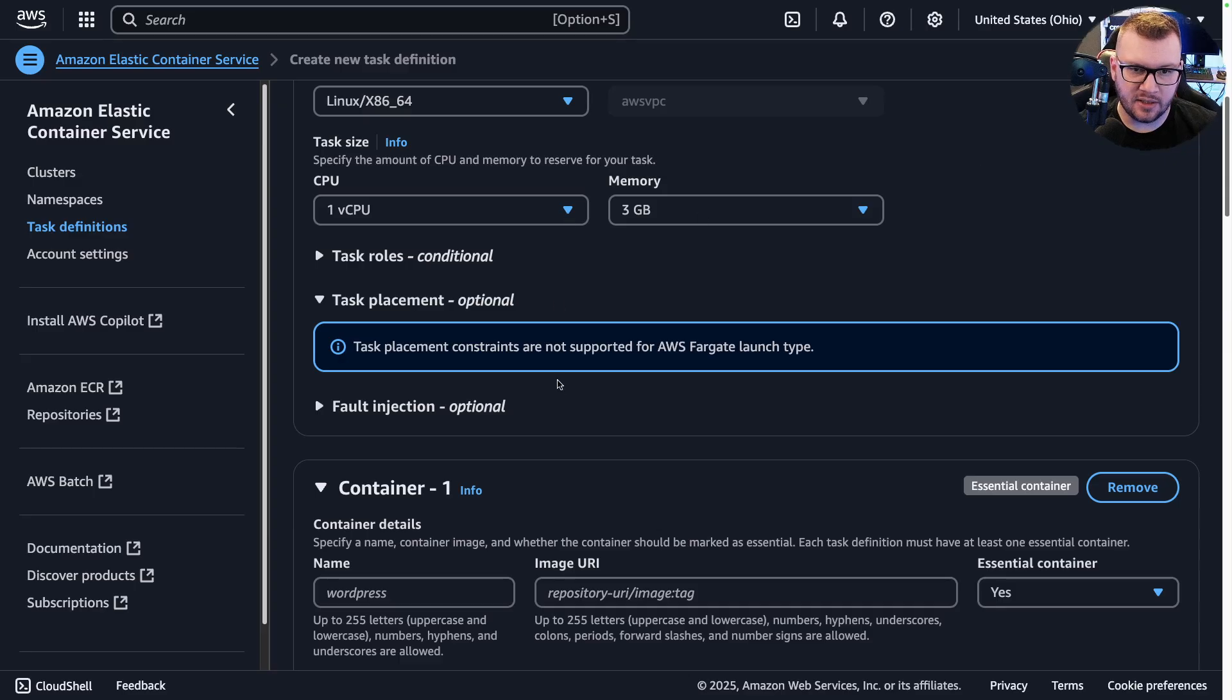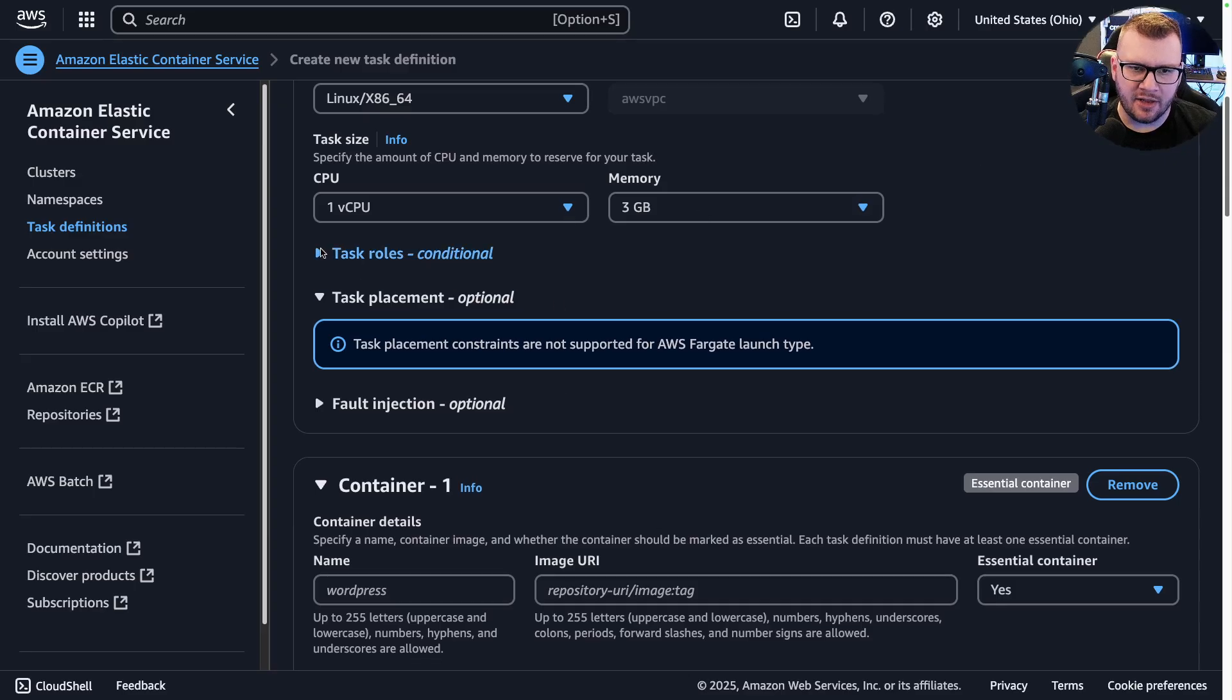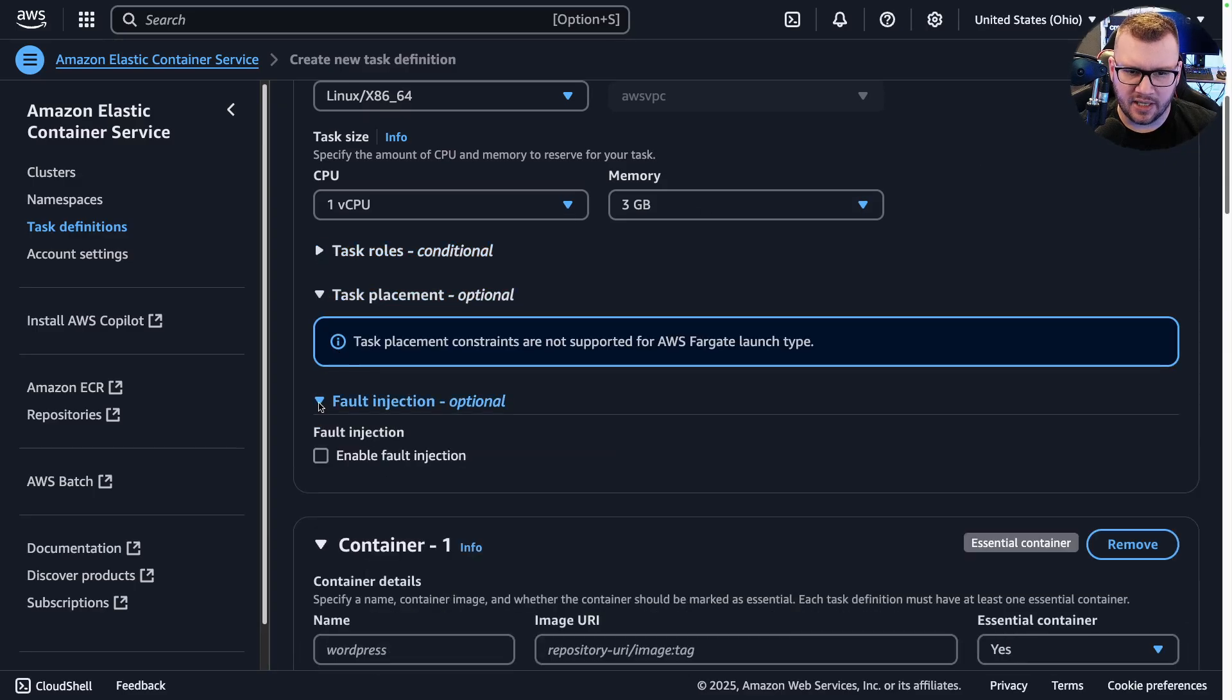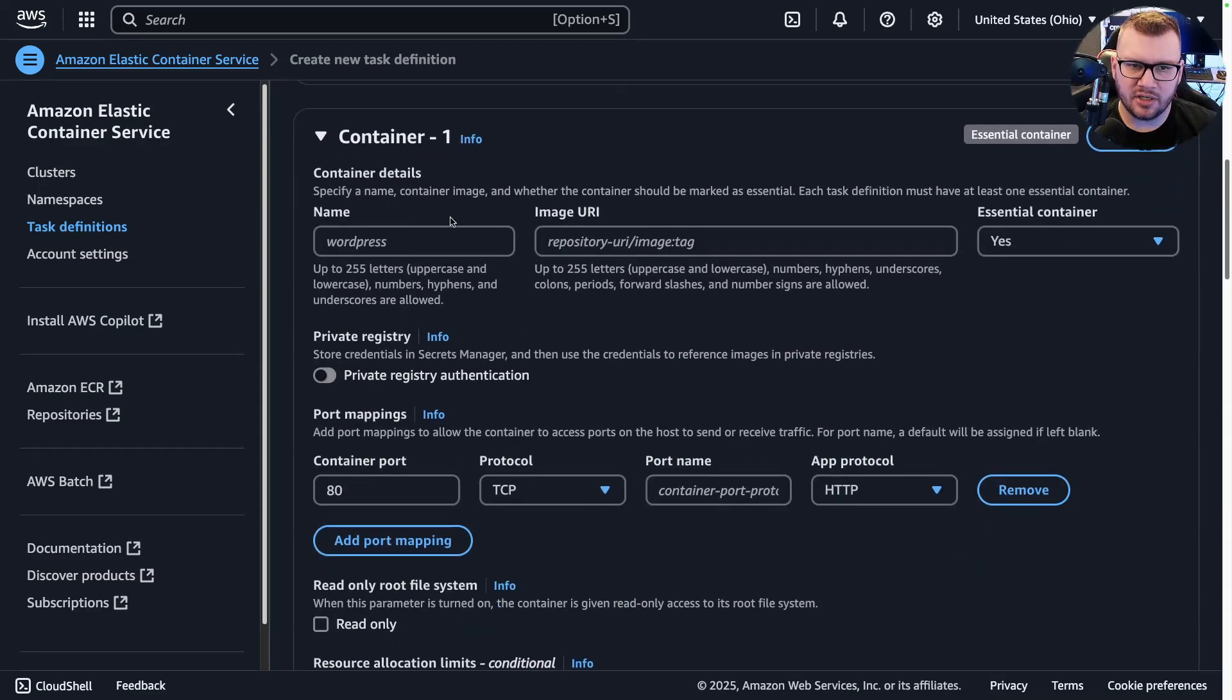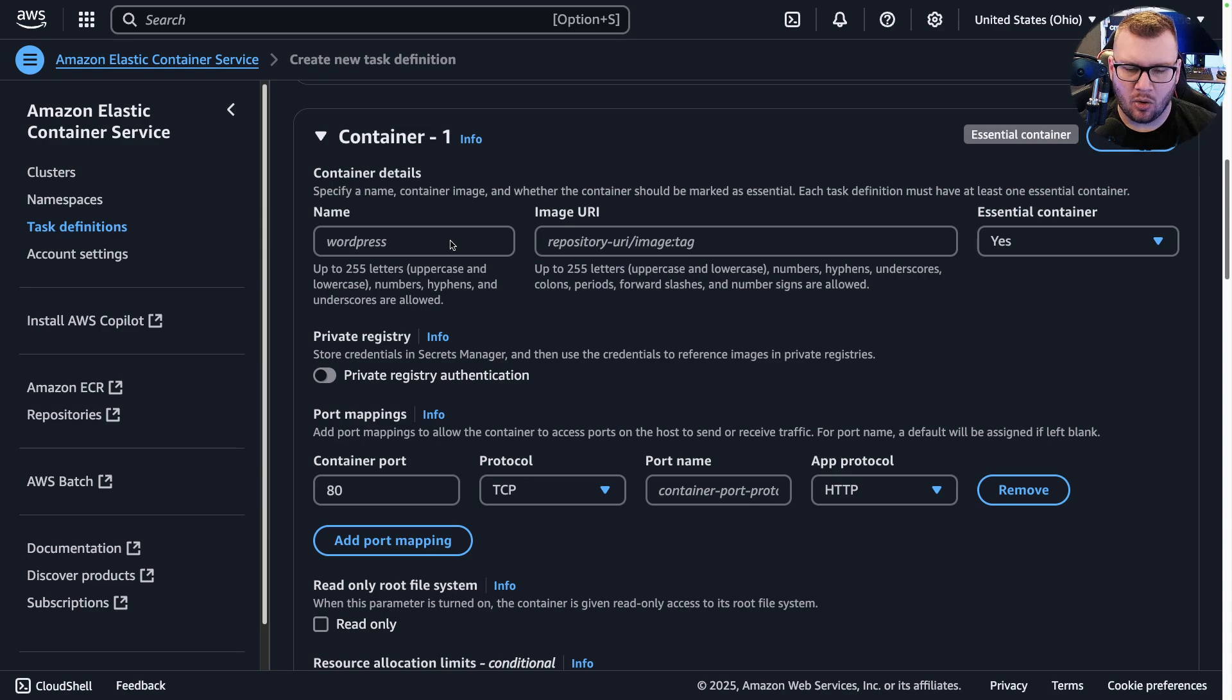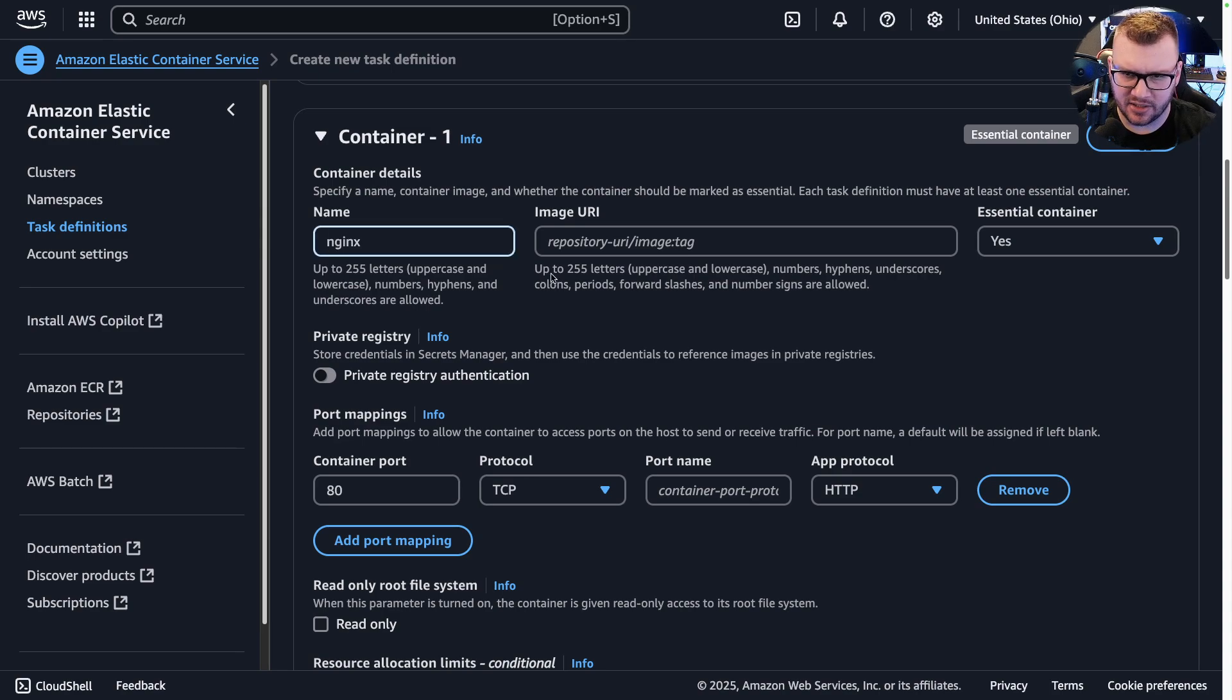You can set up some task roles in here, placements, and then any type of fault injection. Now under the container piece here, this is where you would specify what application you want to run. So if I say nginx, I think I can do just nginx:latest. I'm not sure if I have to provide Docker Hub here. Let's see.